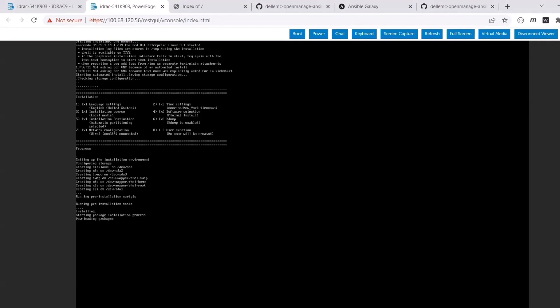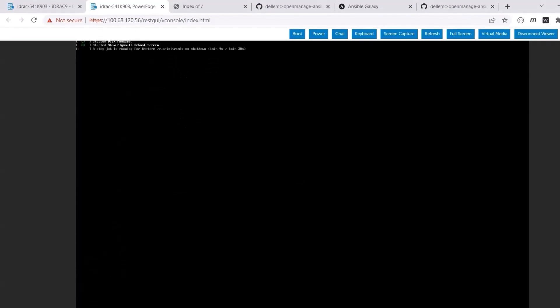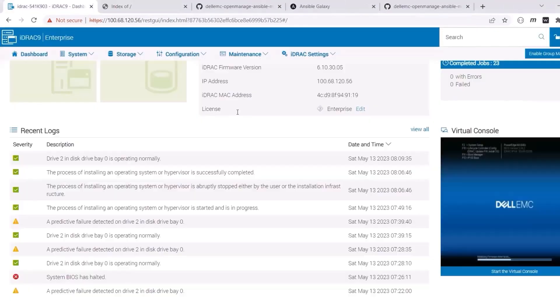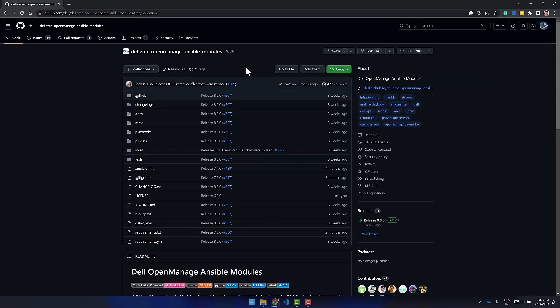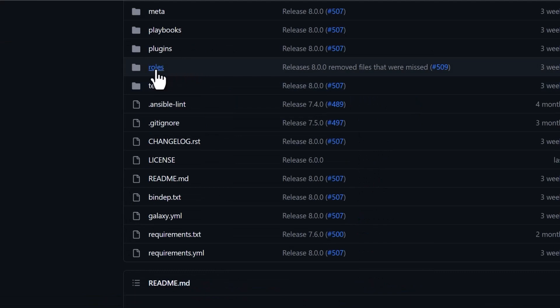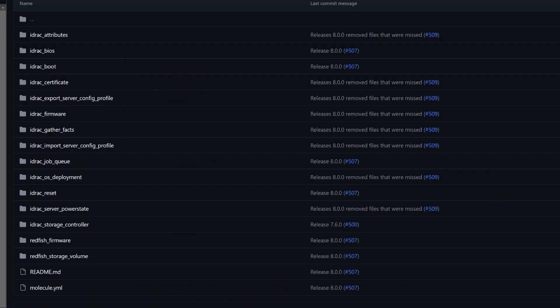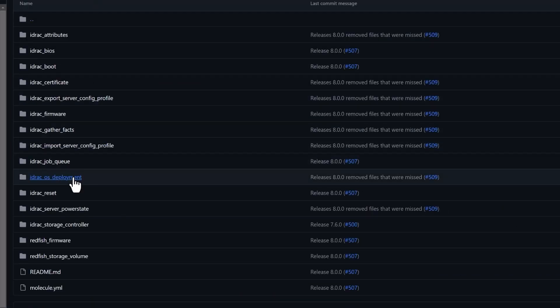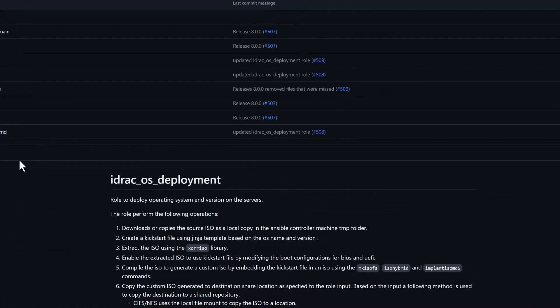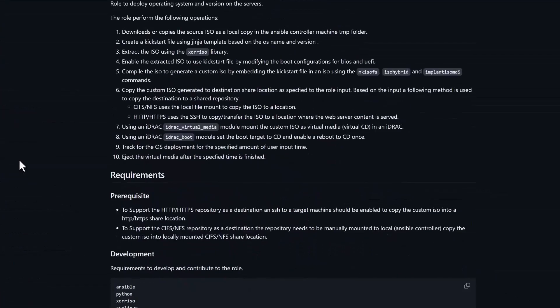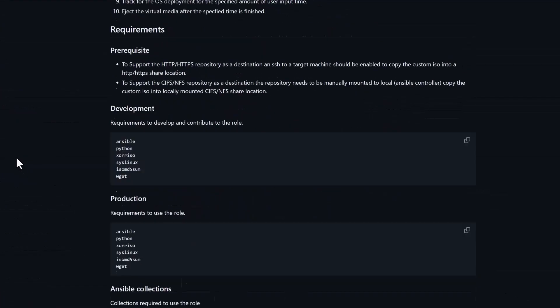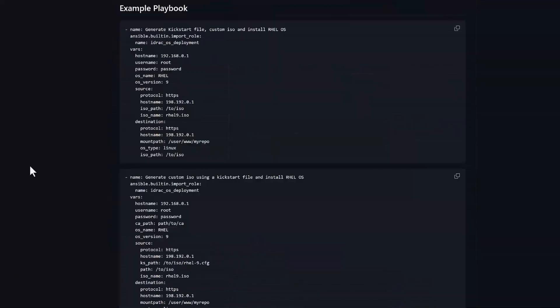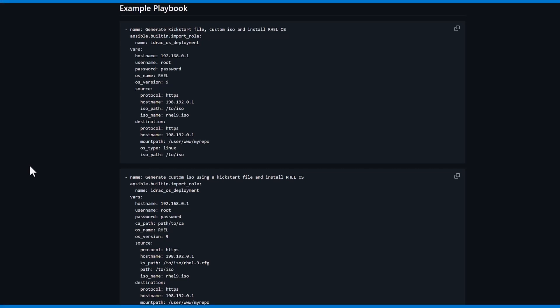Do check out the GitHub page for the OpenManage Ansible collection. Take a look at the various roles and go through some examples on how to use them. Take a look at the link in the description. Thank you for watching this demo.